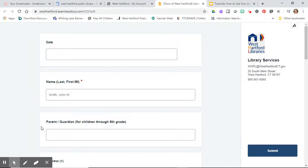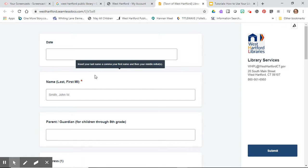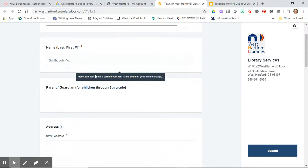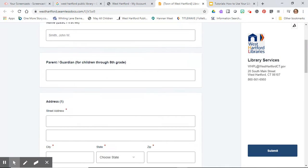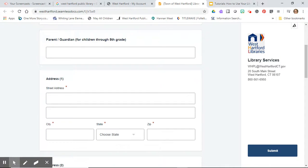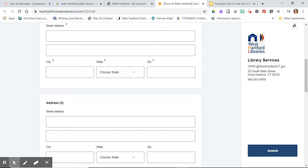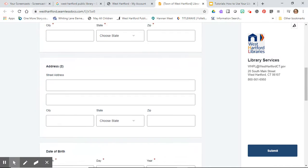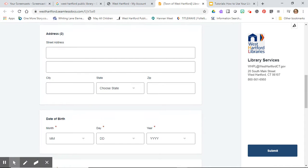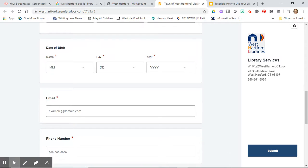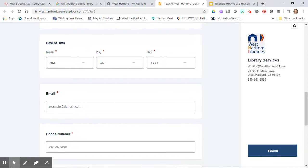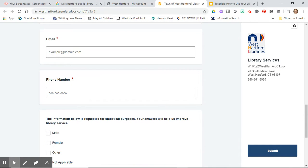It takes you to a form that you have to fill out. The form is just basic - it's the date, your name, your parents. You can have your parents fill this out and that might be a better idea. Put in your address, your date of birth. You can also put your own in there and use their email.